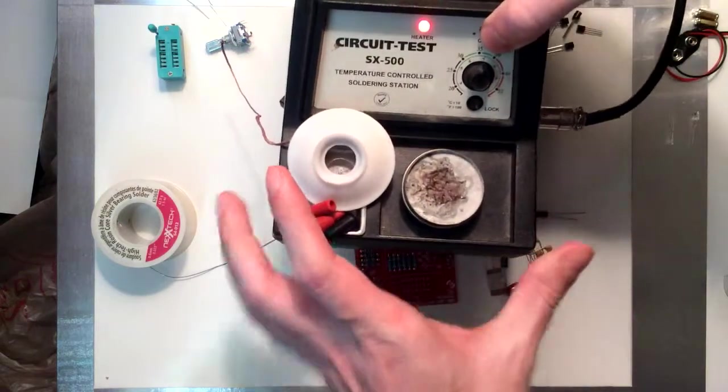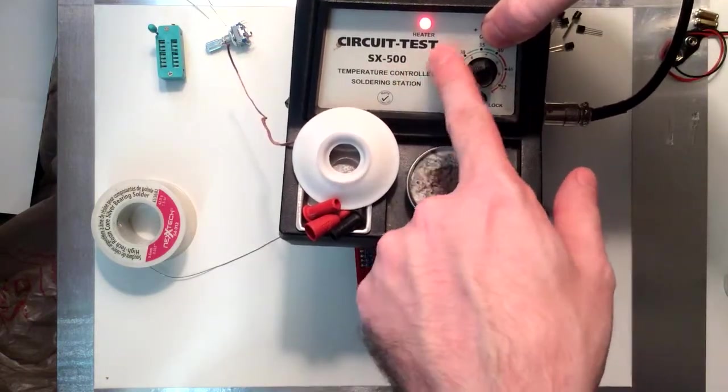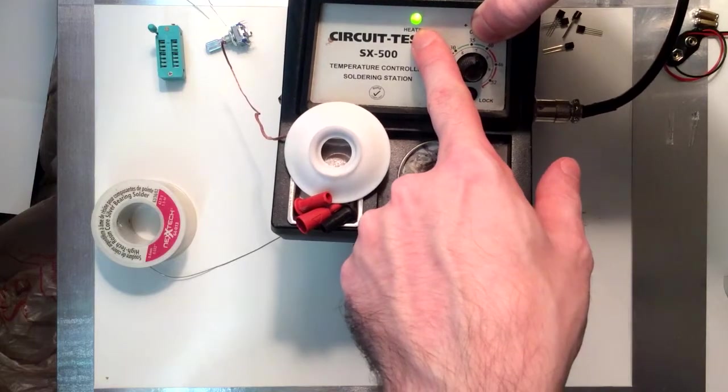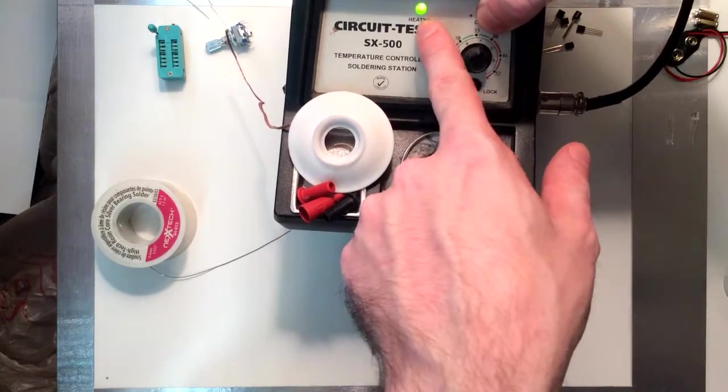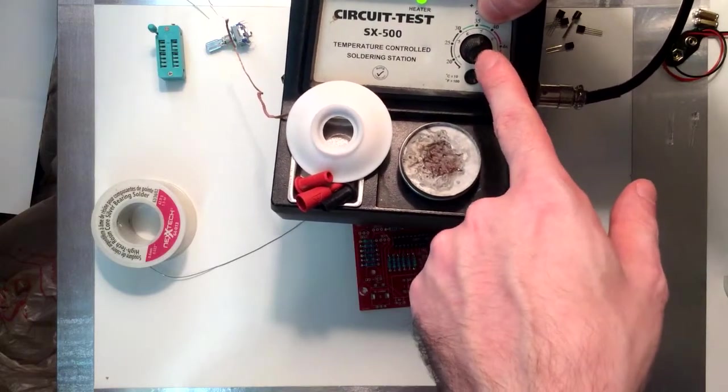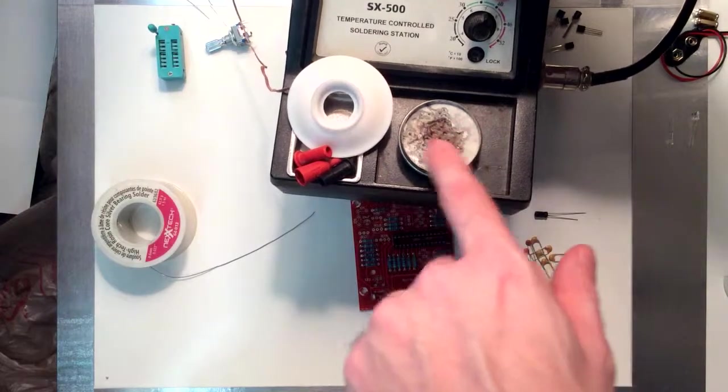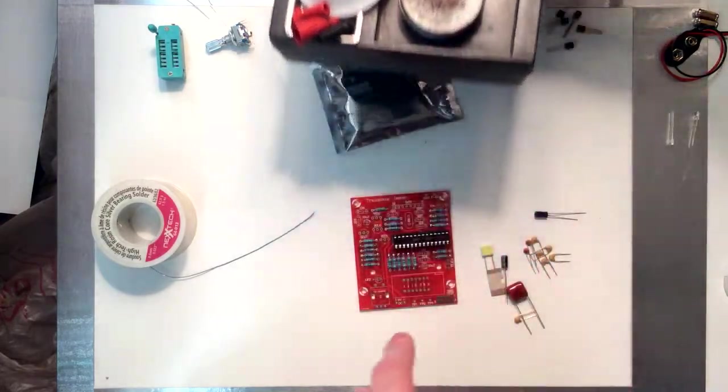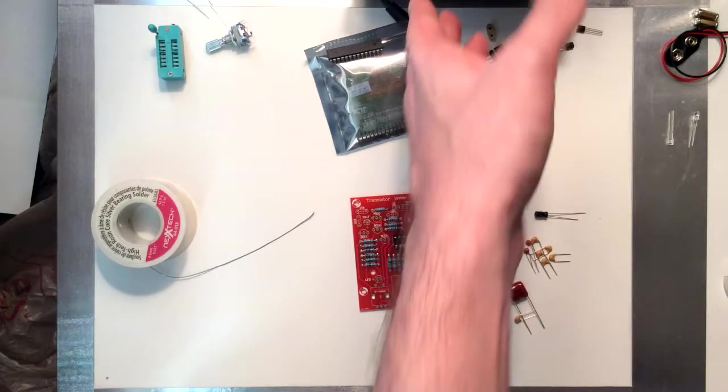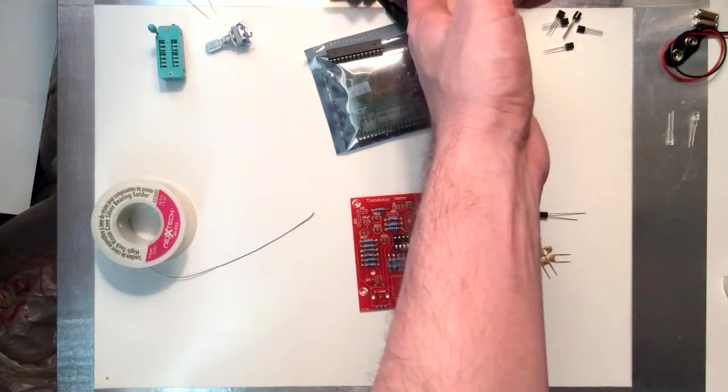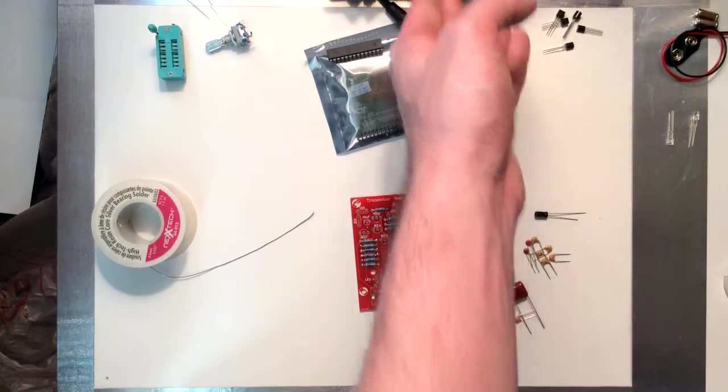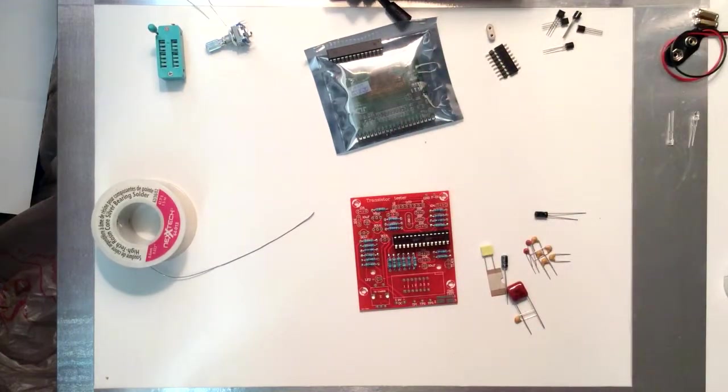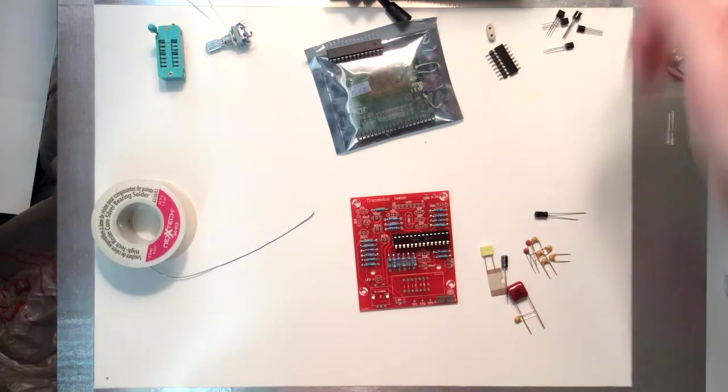So, see, Circuit Test SX500. This is the LED that tells you when it's heated. It goes green when it's ready. A little knob to control the temperature. This goo is tip tinner. You buy one of these that lasts you about a million years, and you just use it to tin the tip of your soldering iron when you're getting ready to do some soldering.